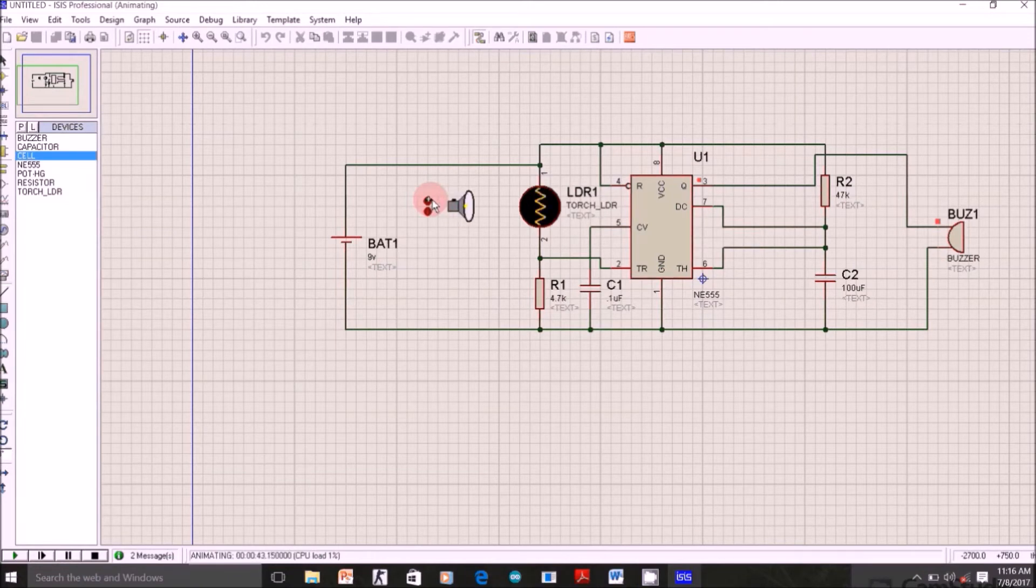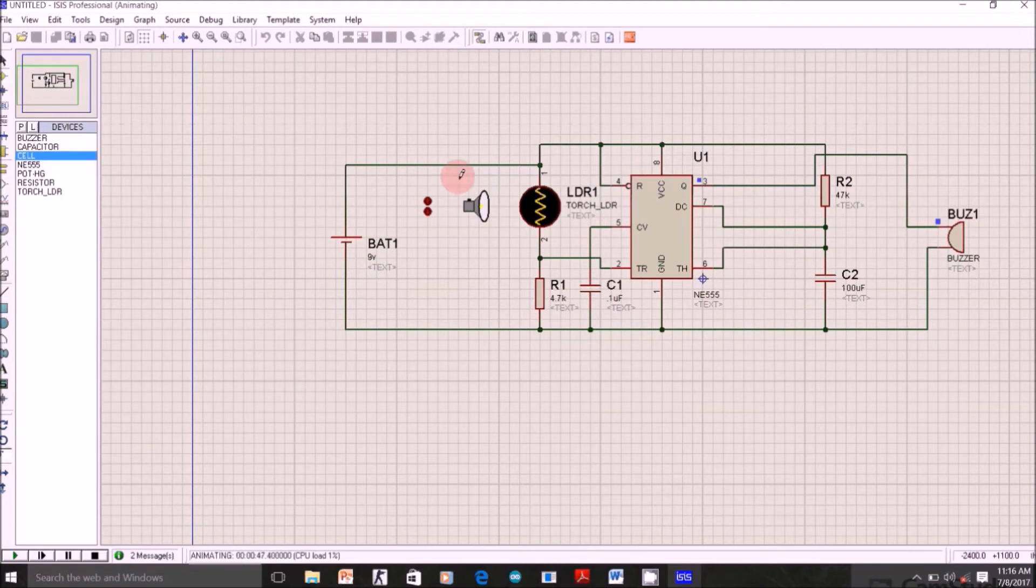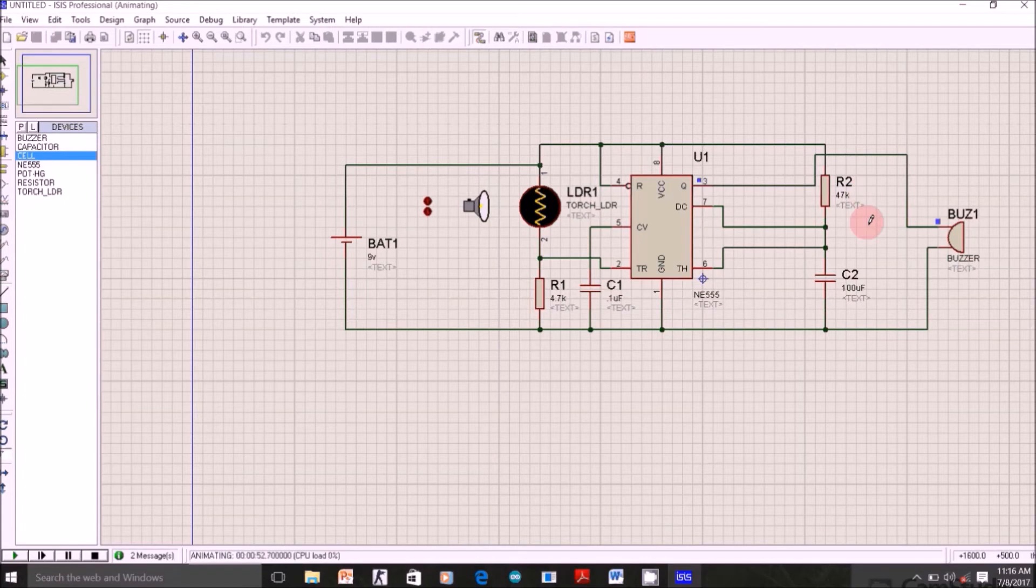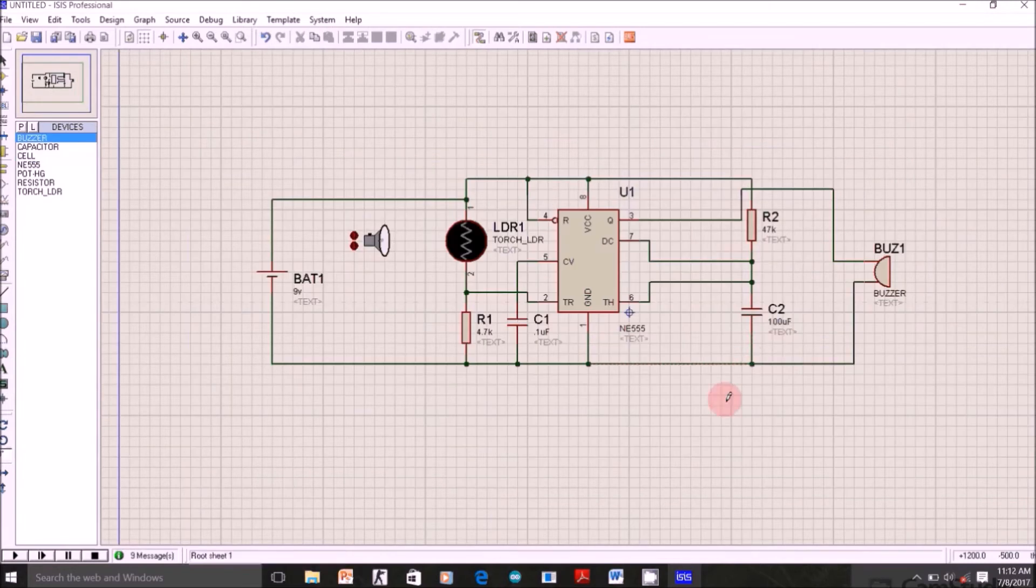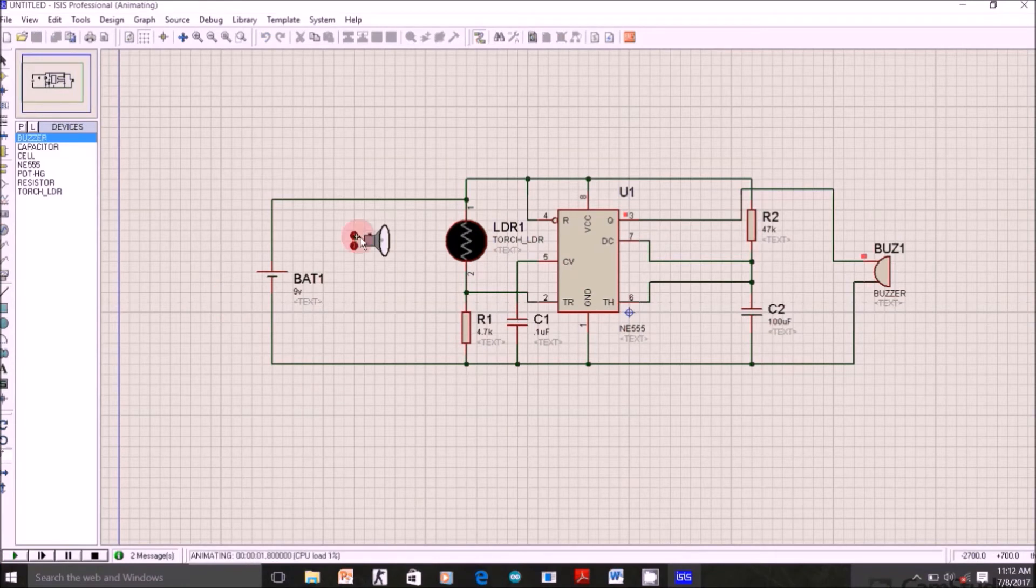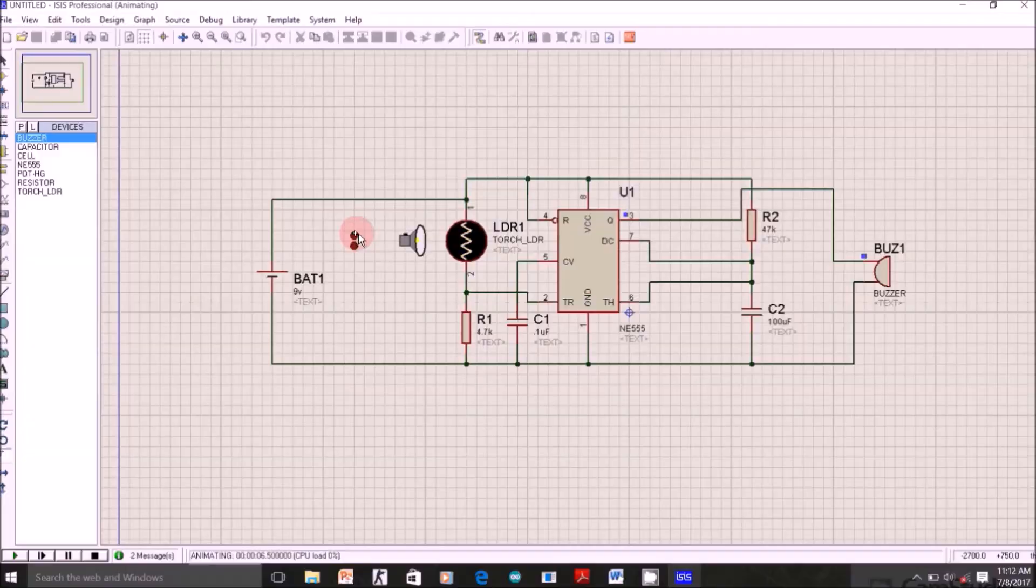This is what's happening right now. Resistance of the LDR increases. That means the drop across this 4.7K resistor decreases. So voltage in the second pin is less than 1/3 of 9V, which resets the flip-flop inside this NE555, and that's why it gives 1 as output and our buzzer is on.